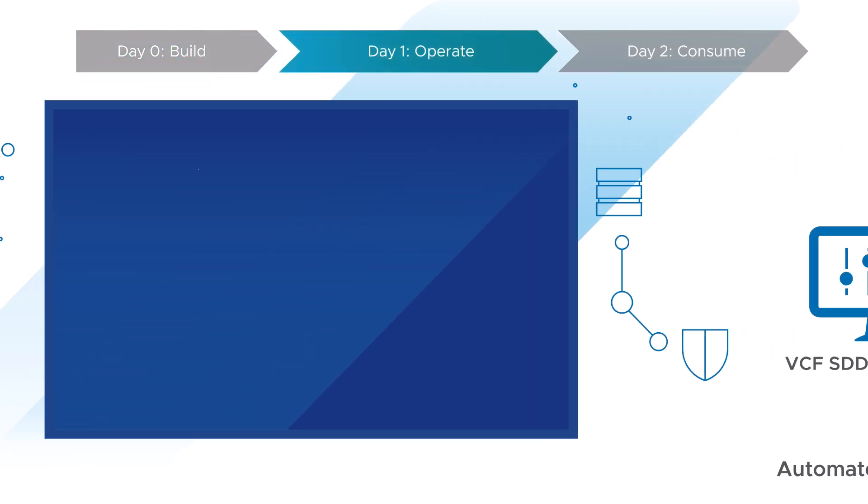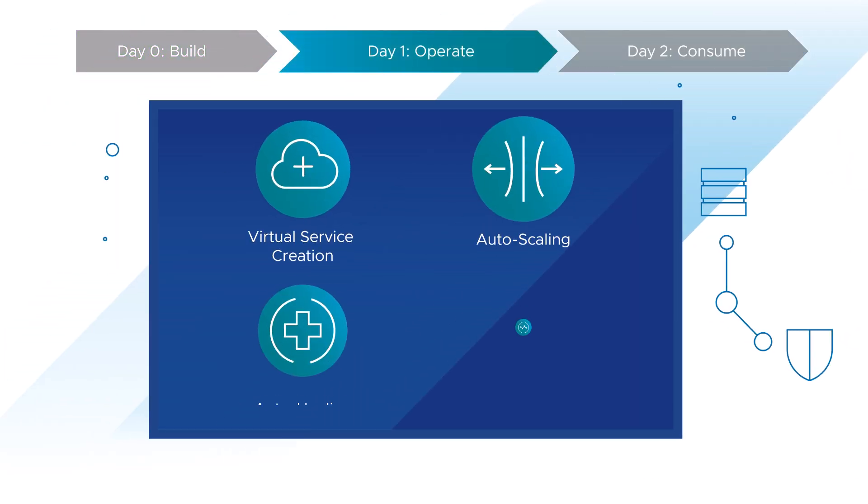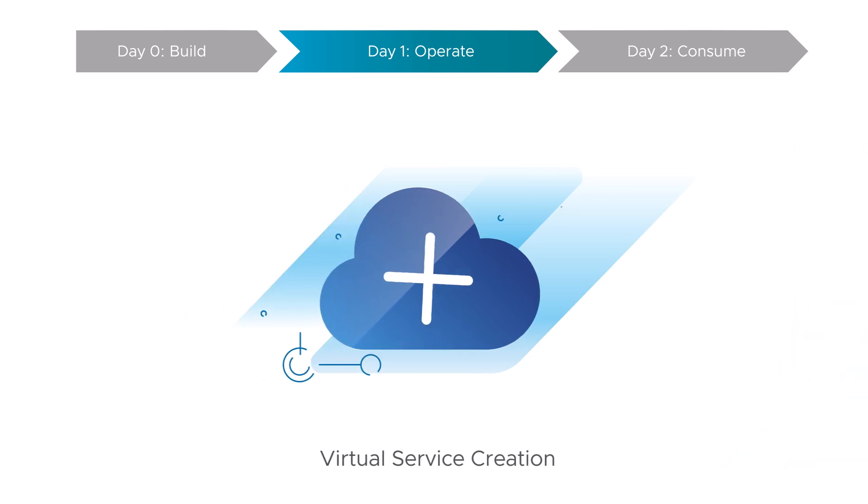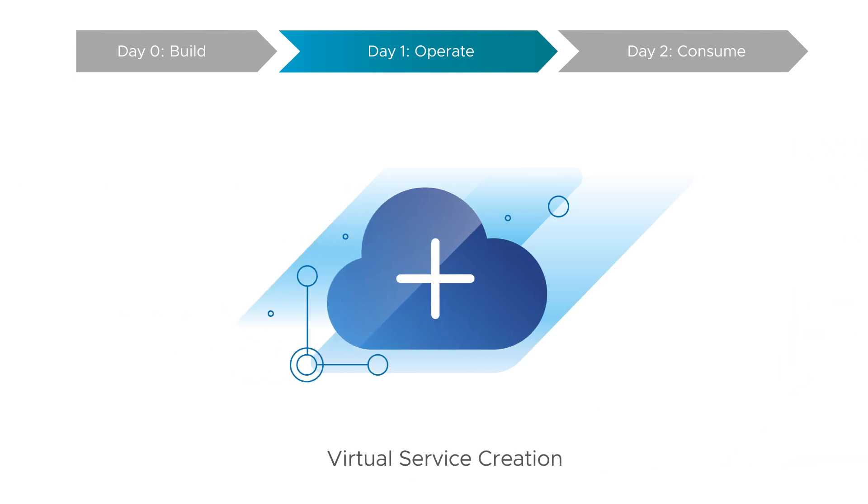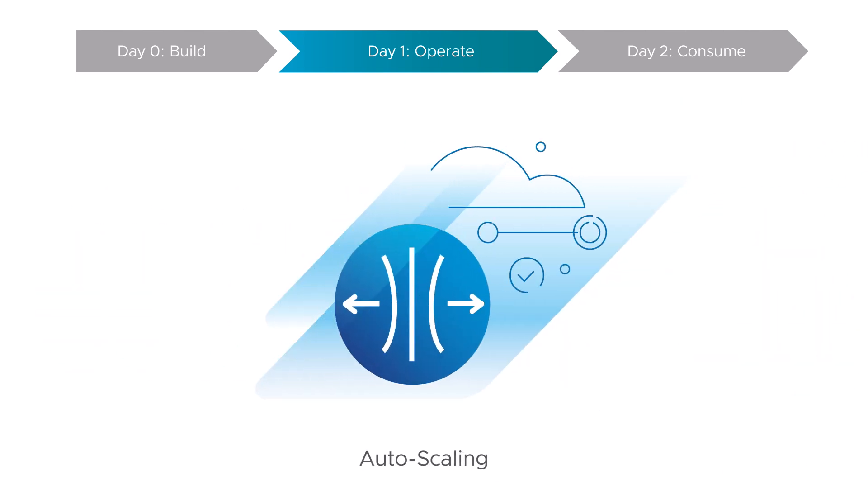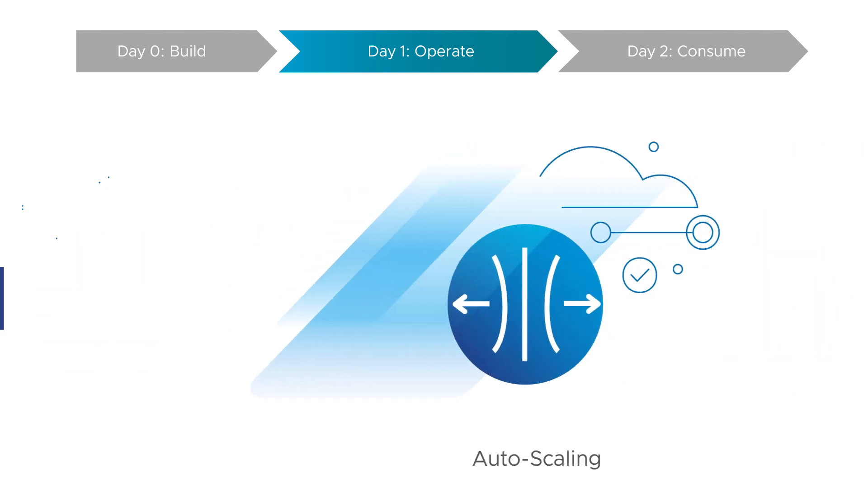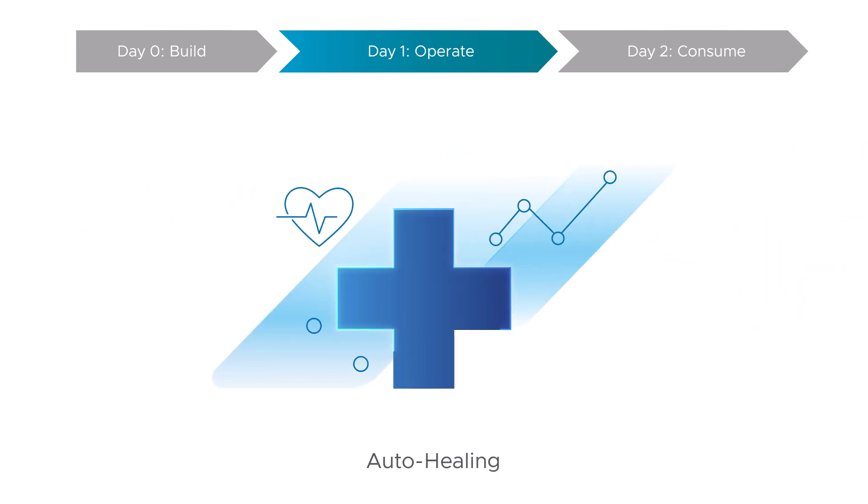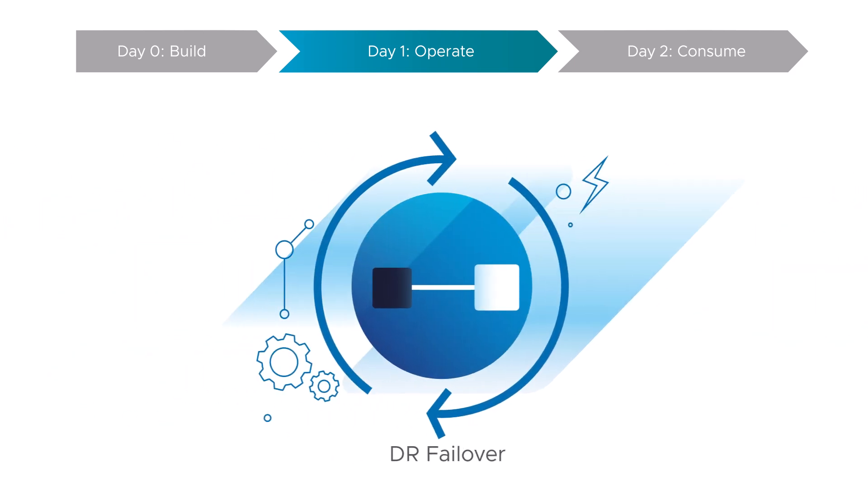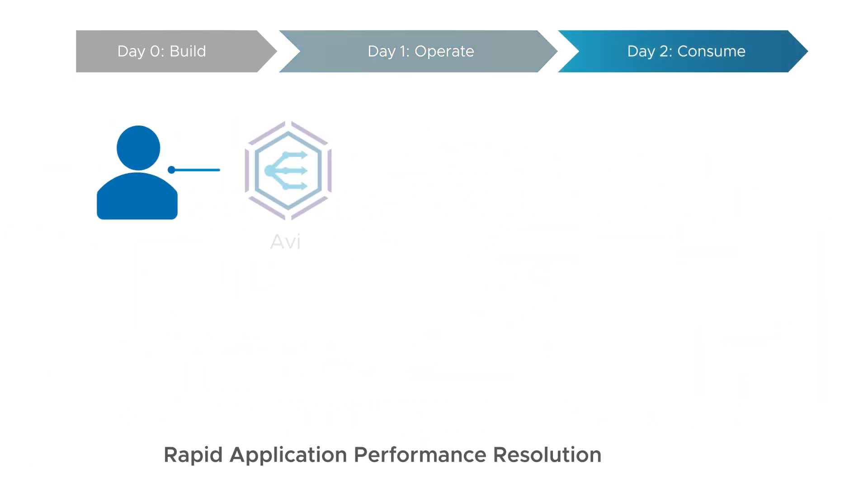For day one, if a DevOps team wants to deliver an app, simply click on the blueprint to automate the virtual service creation, auto-scaling, auto-healing, and DR failover.